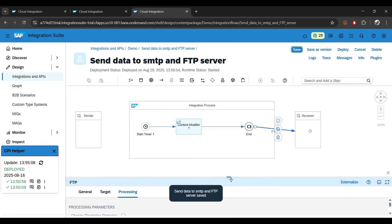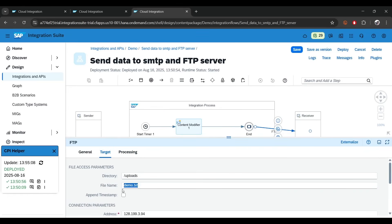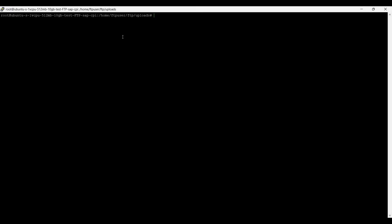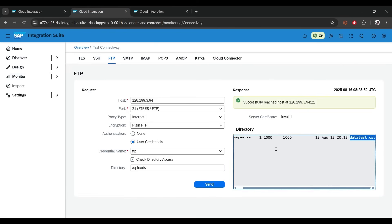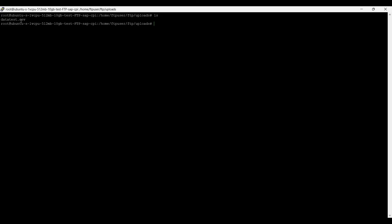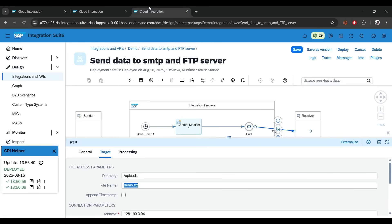Our file name is demo.txt. Let me go back to the FTP server — you can see it's there. Running 'ls' shows only one file, data.csv, which was already there. The new file we're uploading is demo.txt — that should appear after deployment. Let's deploy this iFlow.